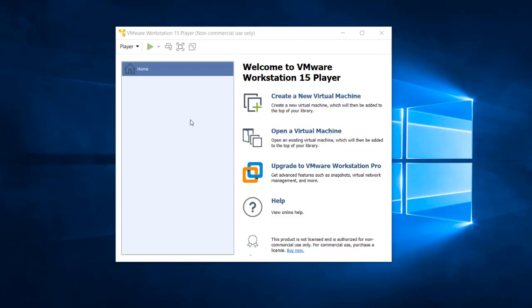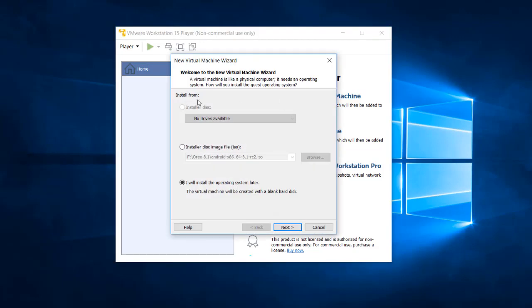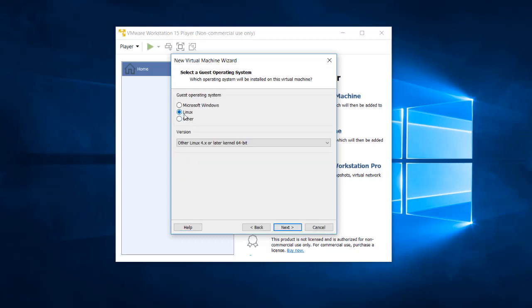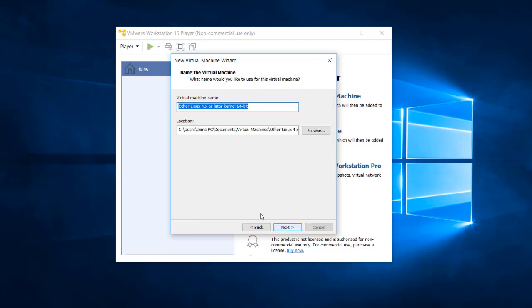After installing VMware Workstation, click on 'Create New Virtual Machine'. Select 'I will install the operating system later' and press Next. Then select Linux and choose 'Other Linux 4.x or later kernel 64-bit', then click Next.